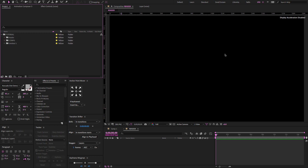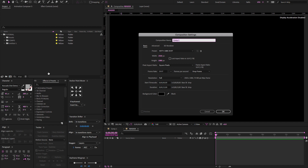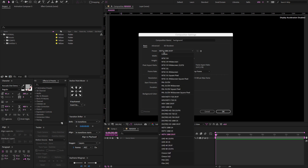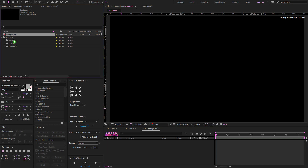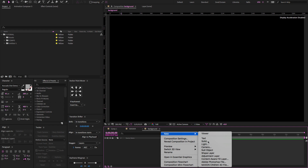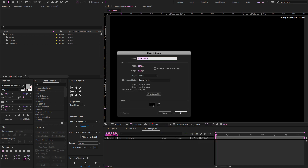Now we need to create the background. Create a new composition and change the comp name to 'background'. Right-click, go to New > Solid, change the solid color to white, make comp size, and click OK.